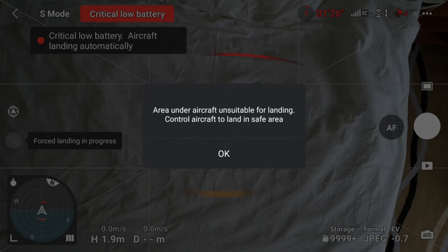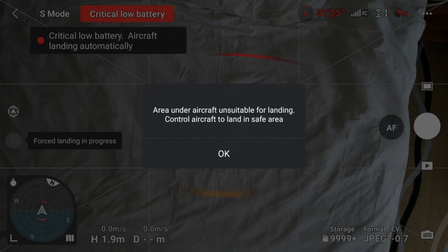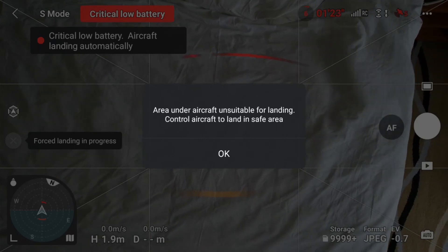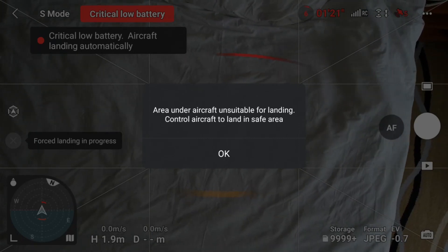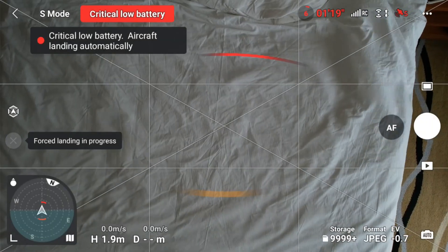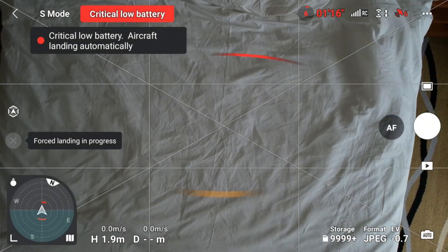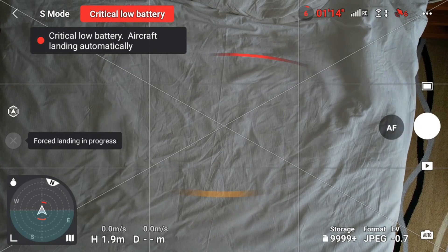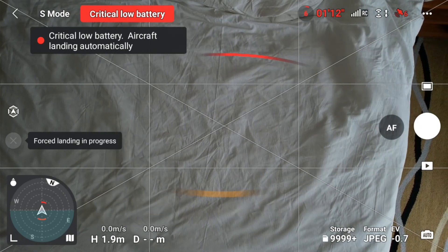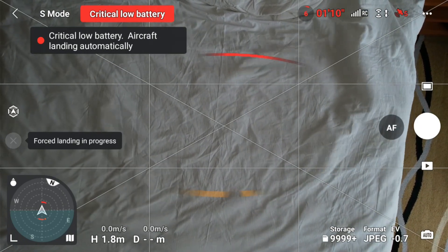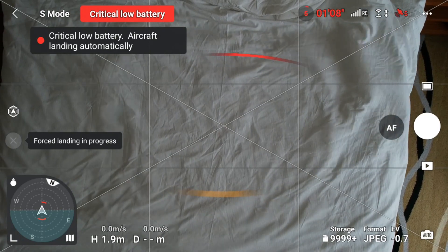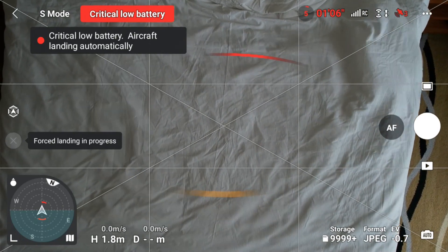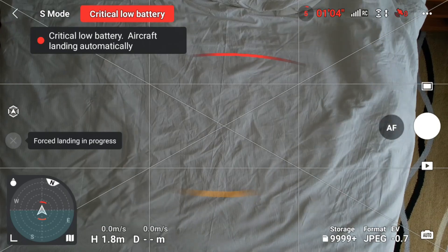You'll see the precaution: aircraft unsuitable for landing, control aircraft to land in a safe area. Make sure you bring the drone to a safe area. Don't try to push the drone to come to you. Just see where the safe area is. Land it either on grass or a soft area. Make sure it's not water, because once it lands in water, you will not be able to retrieve your drone.